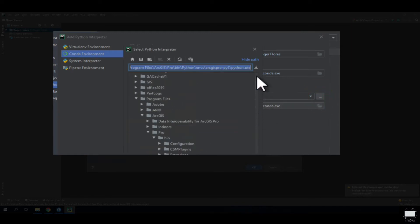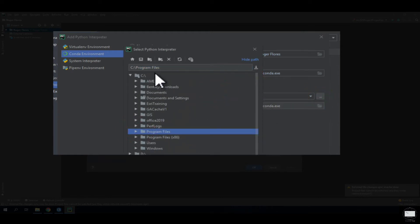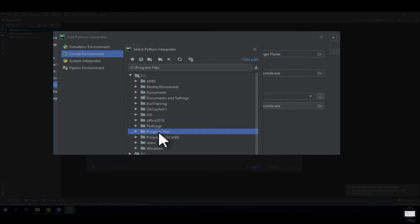What you need to look for here is under your C drive, Program Files. Keep in mind that you need to have ArcGIS Pro already installed before you do all these steps. Go to Program Files.